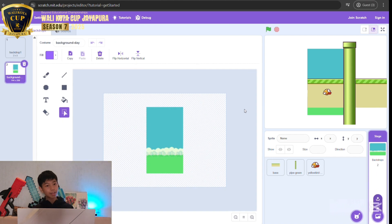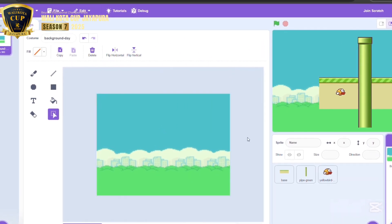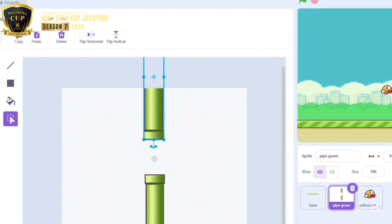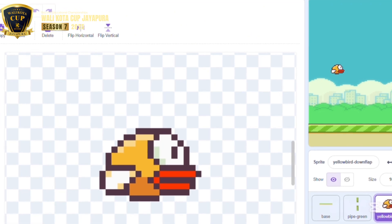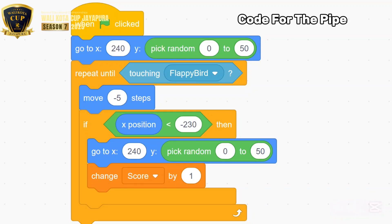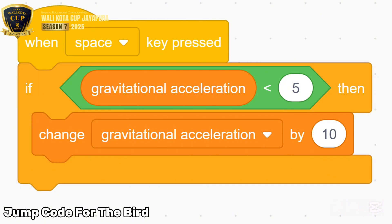After adding all the graphics, design your level. Next, step three: scripting. First, create two variables called 'score' and 'provisional acceleration.' Then go to the pipe and add code that makes the pipe keep moving to the left. After that, work on the bird — add a gravity code so the bird falls, then add the jump code so it can fly when you click the spacebar. Now we have basically recreated the Flappy Bird game!